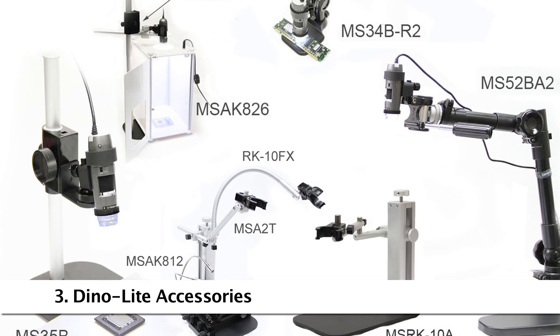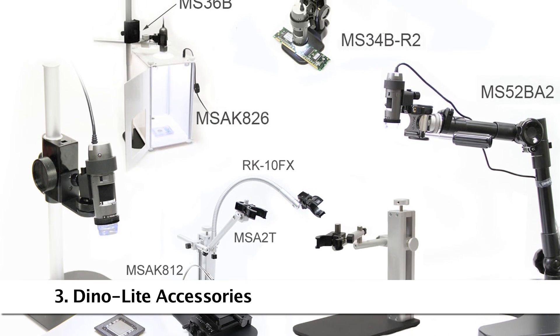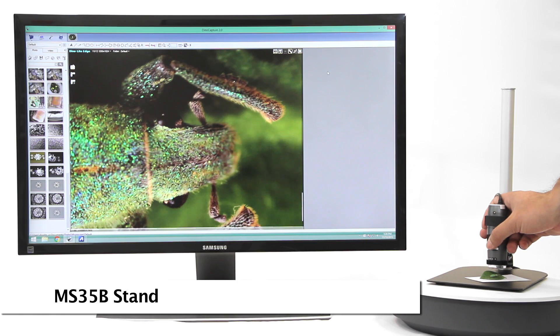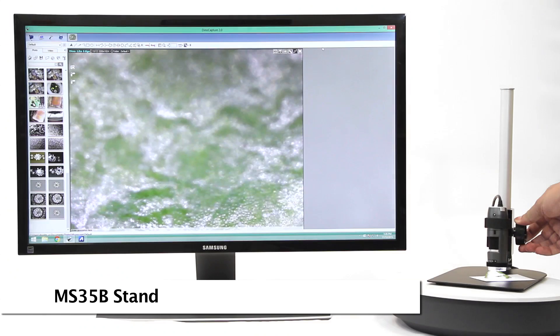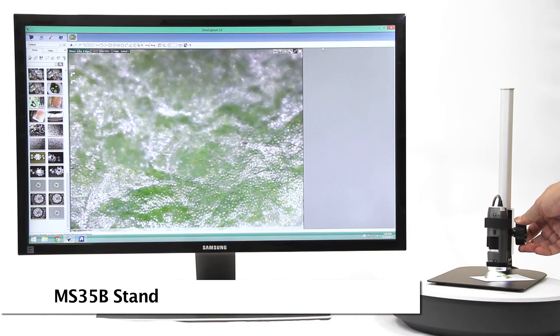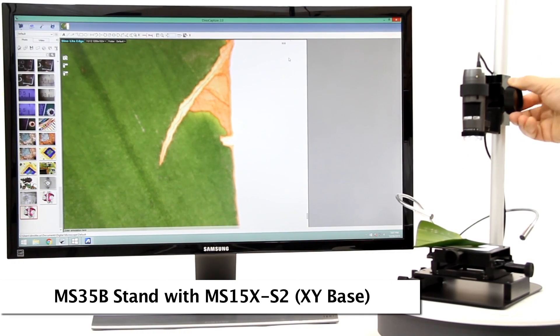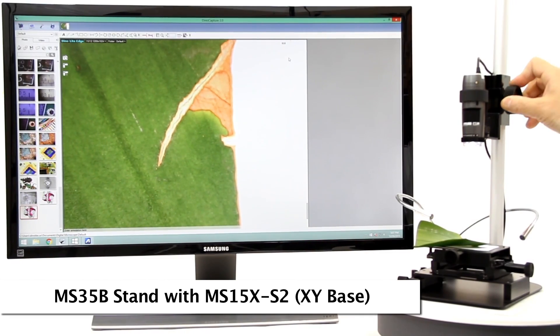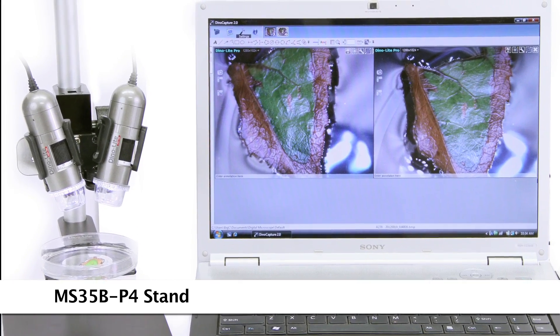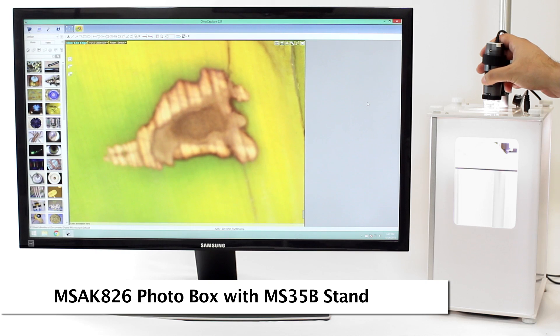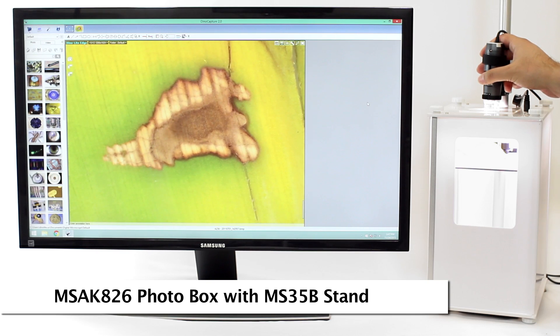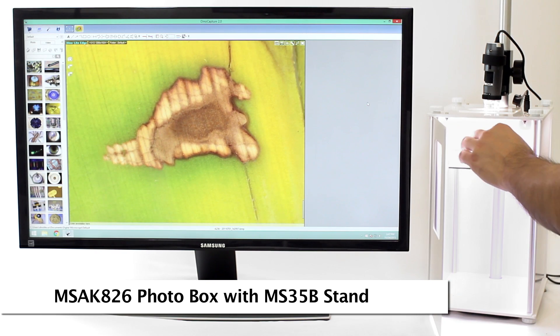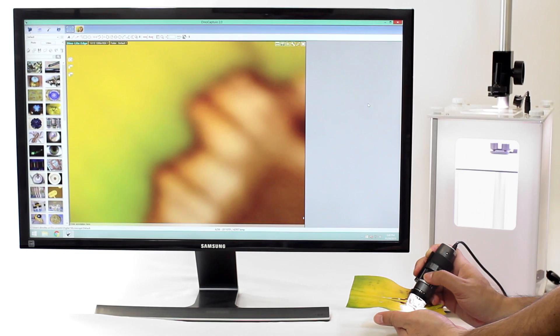Here are some compatible and recommended accessories. The MS-35B is a reliable stand with simple height adjustment and a fine adjustment knob that can be paired with the precise movement XY base. The MS-K826 photo lightbox provides a controlled lighting environment for premium imaging results.